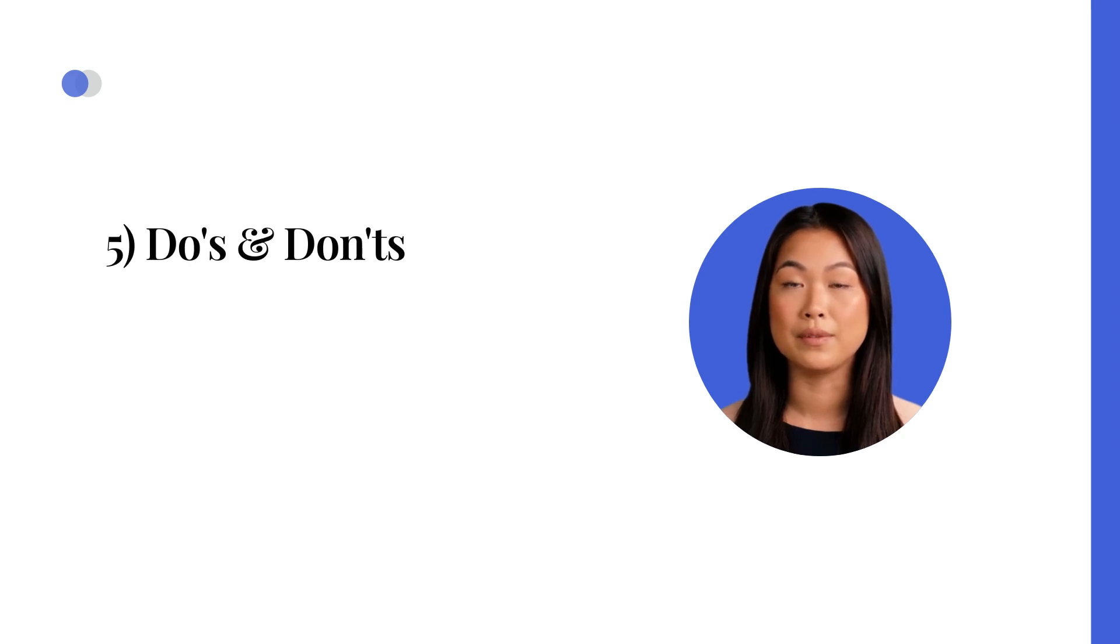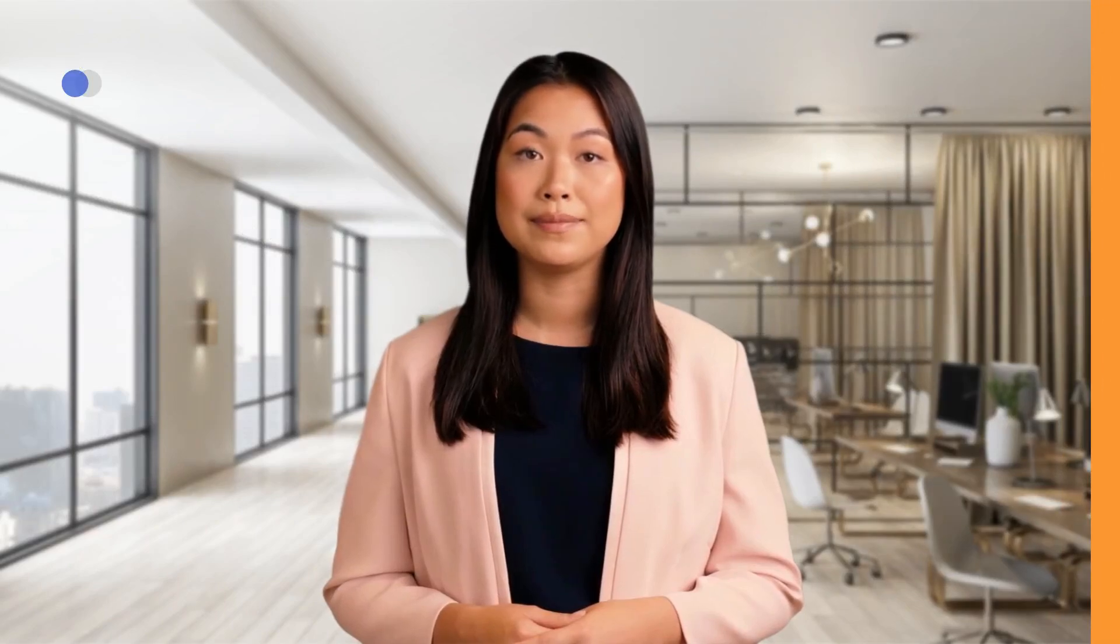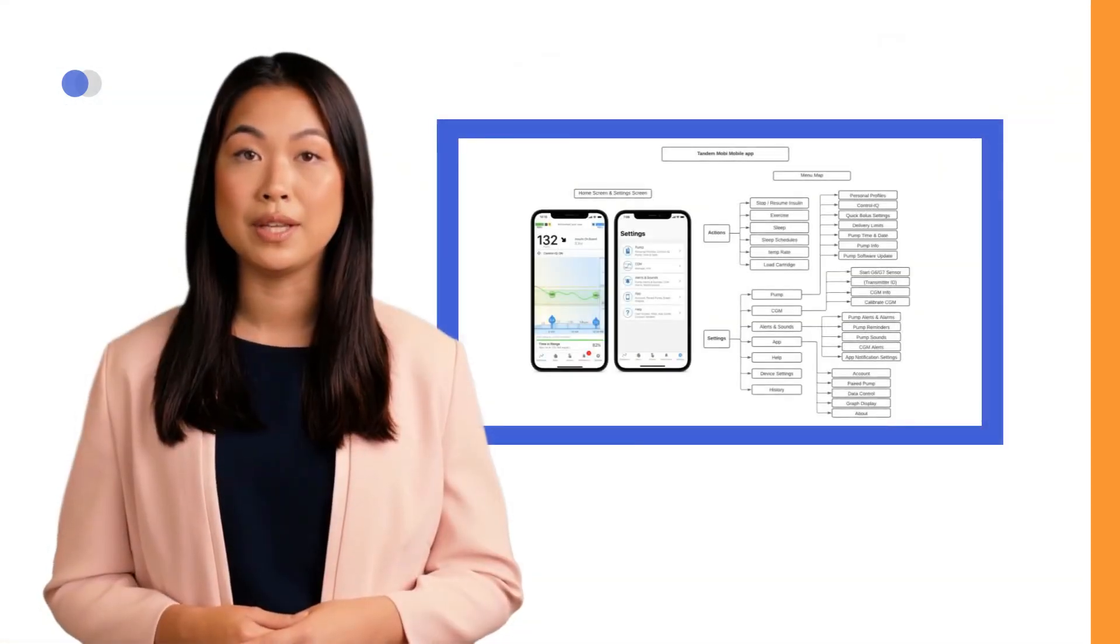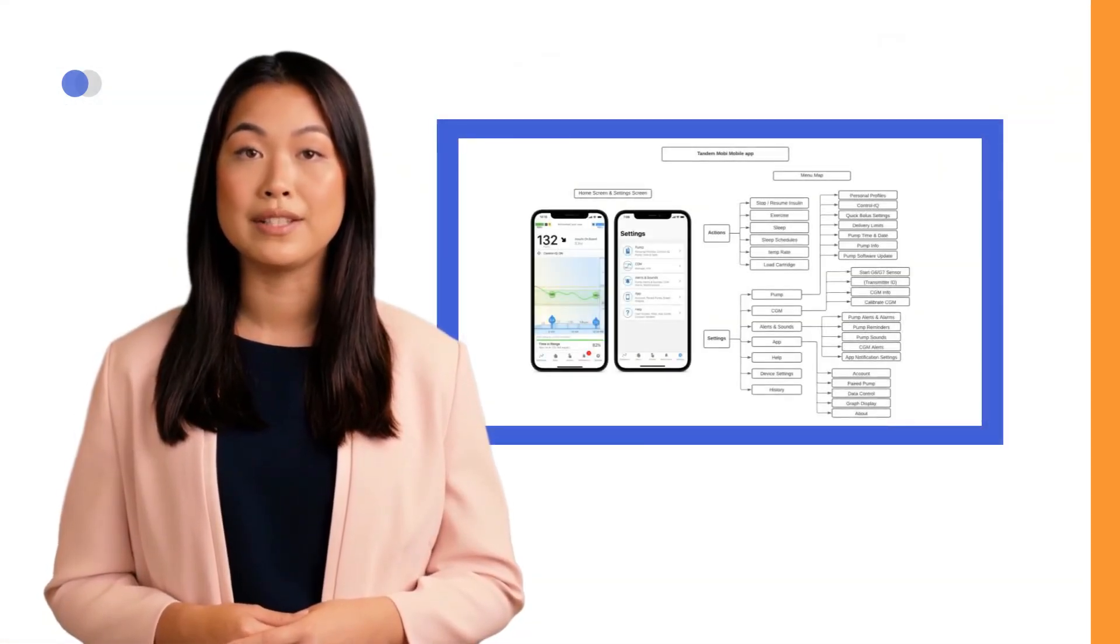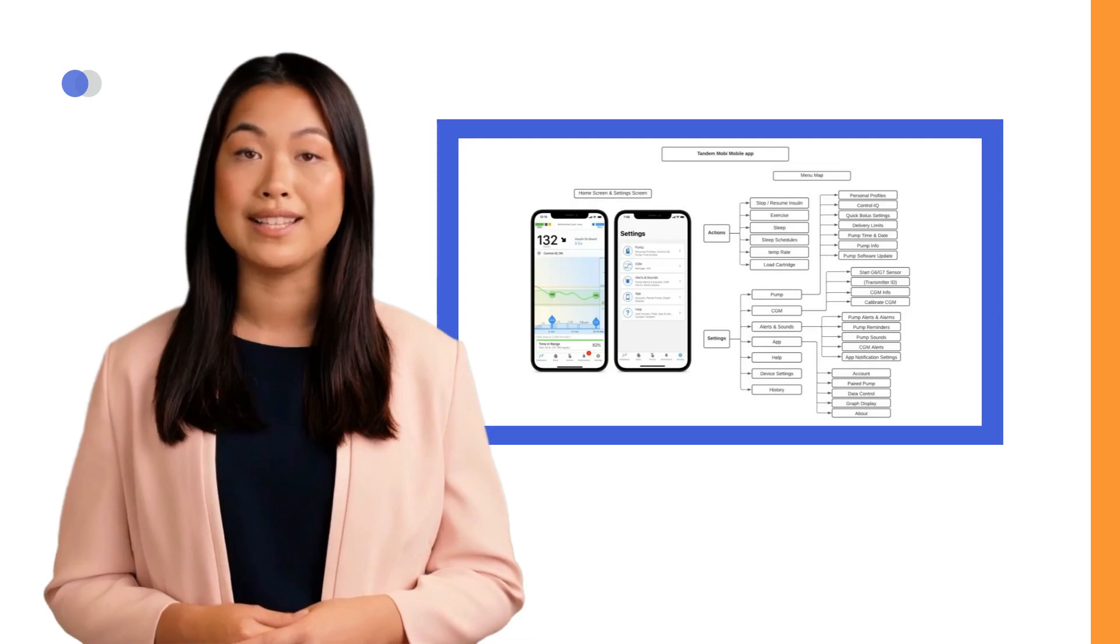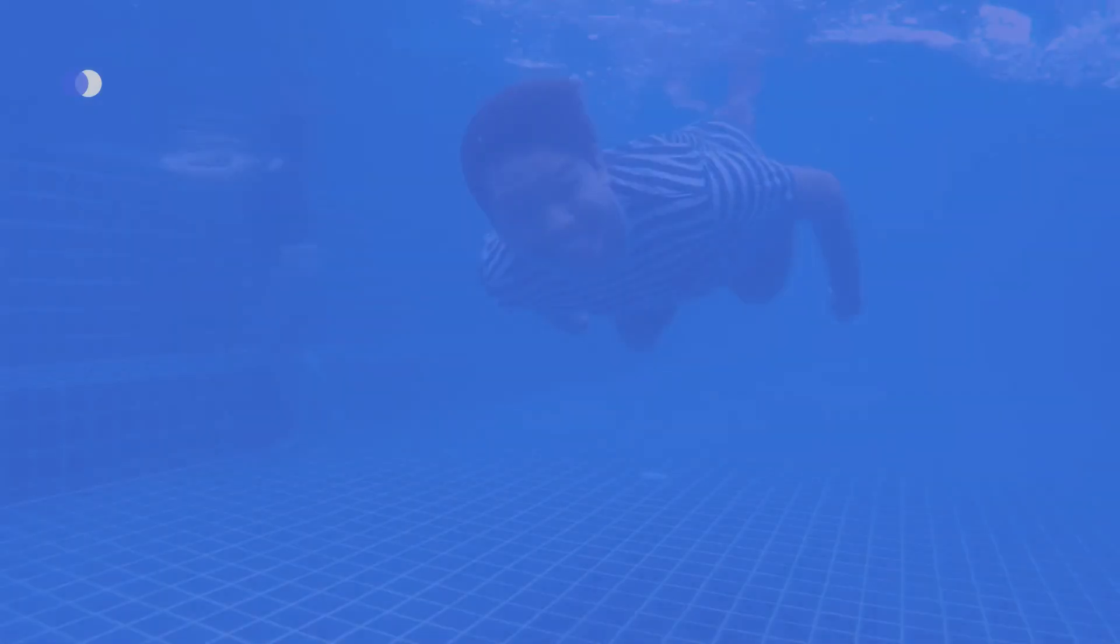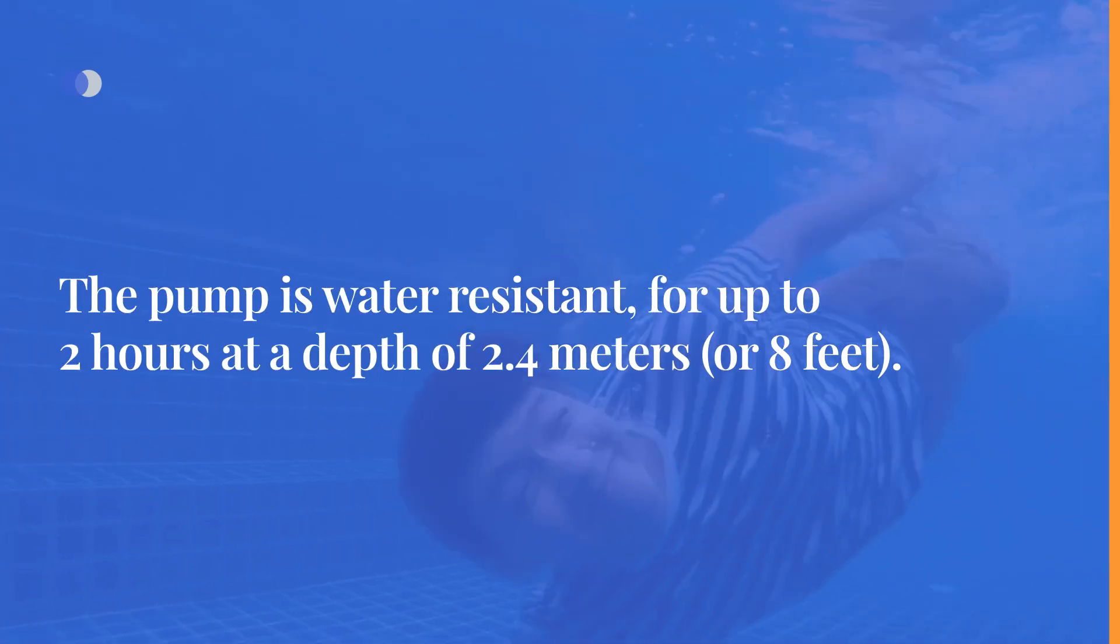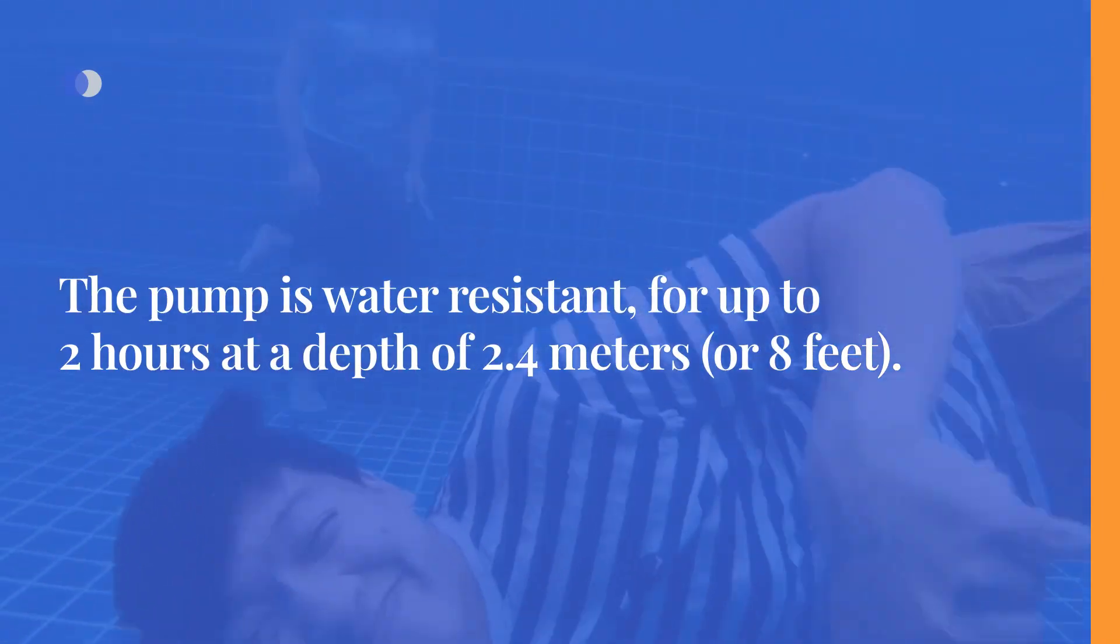Do's and Don'ts. Here are a few important tips to keep in mind. You can find a comprehensive menu overview in the Downloads section, which can be saved for easy reference when providing remote guidance as a healthcare provider. The pump is water-resistant for up to 2 hours at a depth of 2.4 meters or 8 feet.